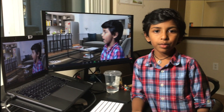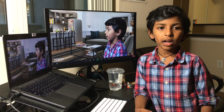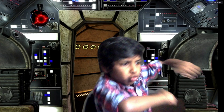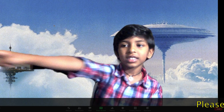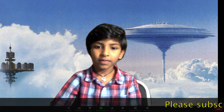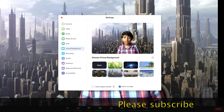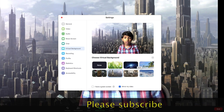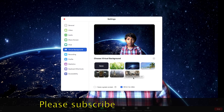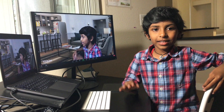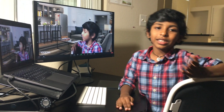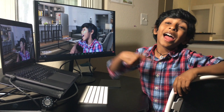This background looks good, doesn't it? Today I will be showing you how to change Zoom backgrounds. It's me, Ashwa. Changing the background in Zoom is easy and fun. Let's do it!